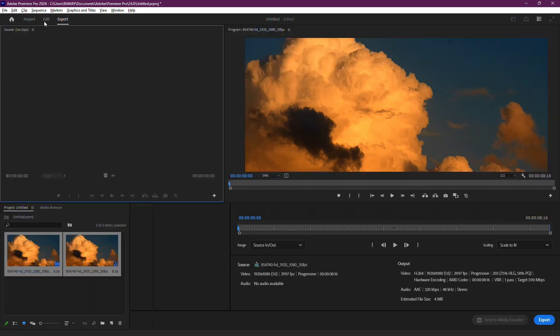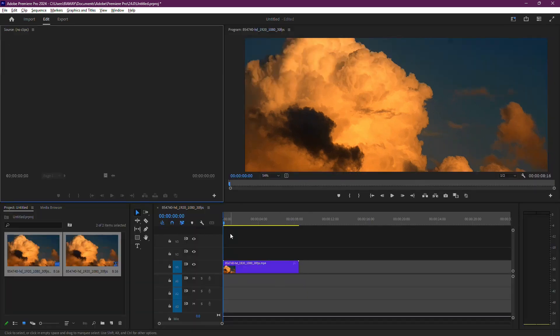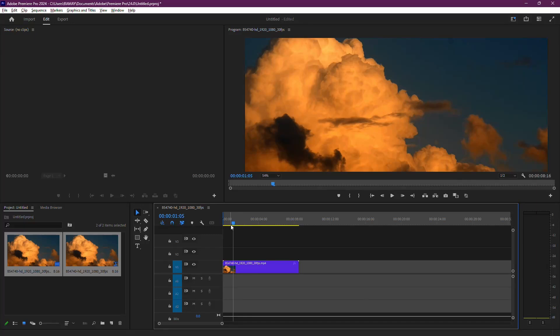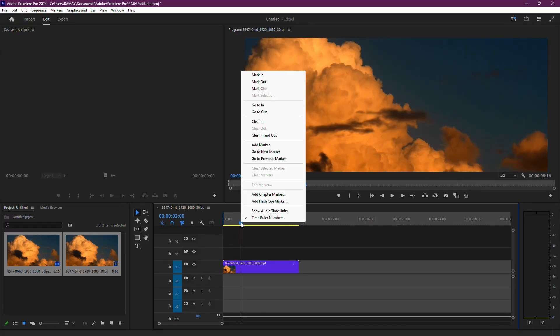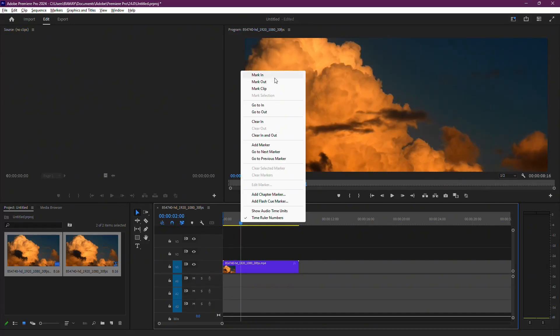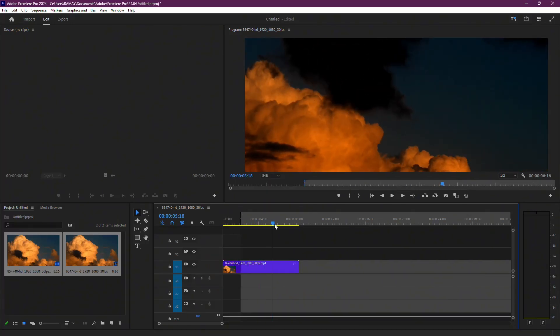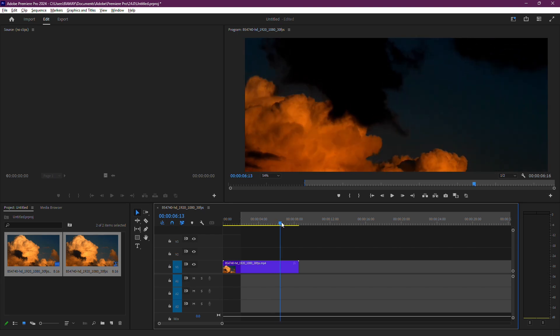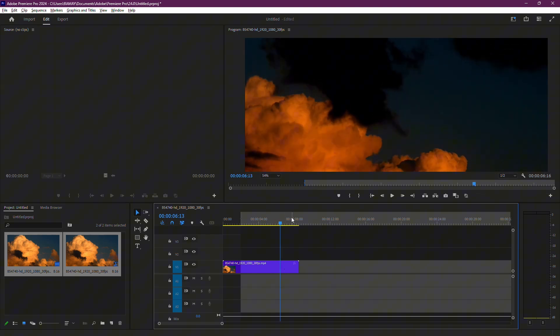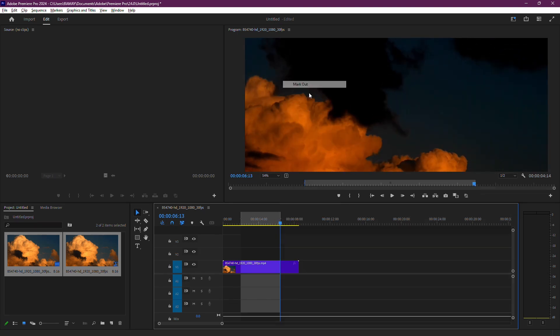Switch back to the Edit tab and position the playhead where you want the exported video to start. Right-click and select Mark In. Then, move the playhead to the point where the video should end and click Mark Out.